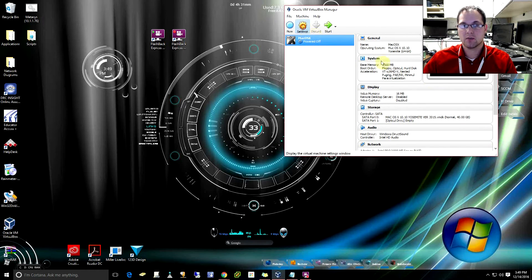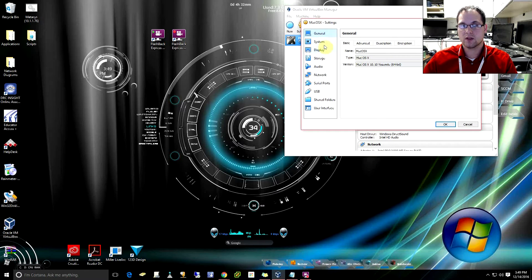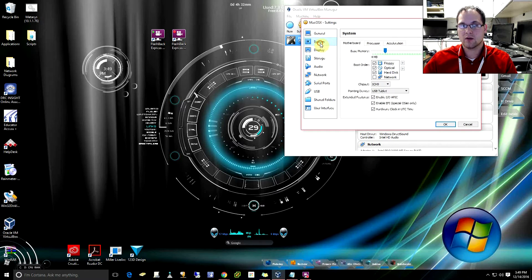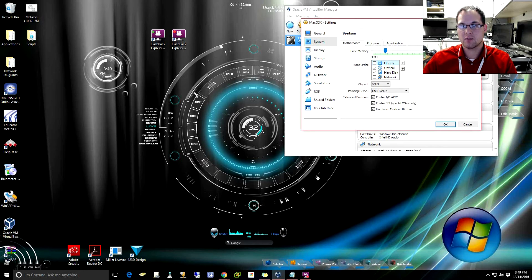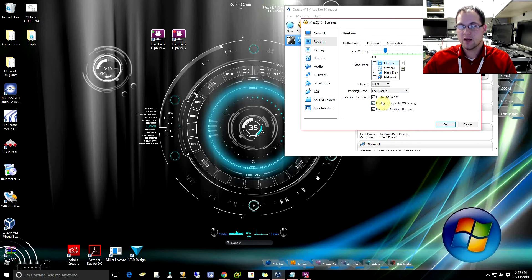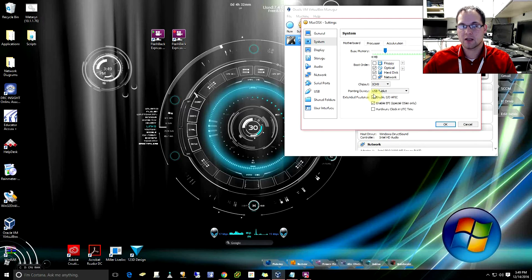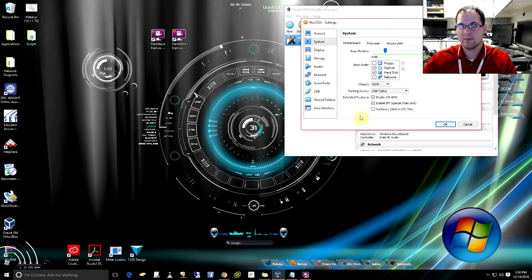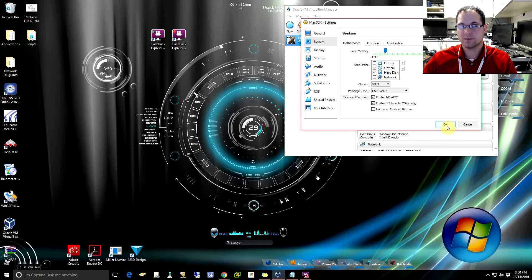Now we do need to change a couple of settings here. So we want to go into our system here and we want to disable the floppy disk, check to make sure that it still says 2,560 megabytes, two and a half gigs. Then we do want to remove this checkbox here and make sure that these two checkboxes are on. So now that we have that, we are almost ready to go.